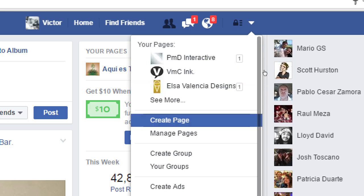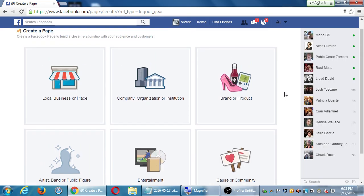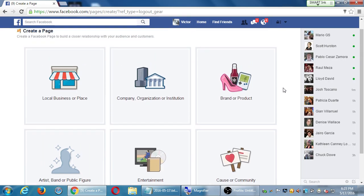I'll click 'Create Page.' We have six big categories of what our page should be about. At the top it says: create a Facebook page to build a closer relationship with your audience and customers. You need to decide which category you best fit into — you can make a Facebook page about anything: your business, organization, nonprofit, or even every one of your products. Coca-Cola does this — they have separate business pages for Coca-Cola, Diet Coke, Powerade, Dasani water, all targeting different audiences.